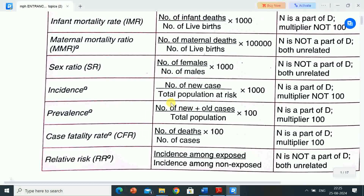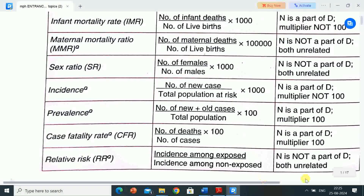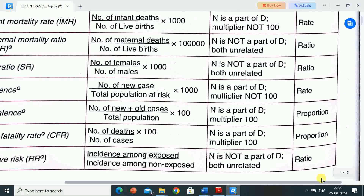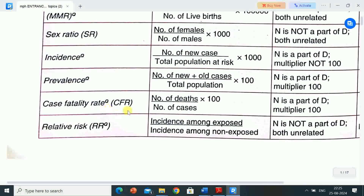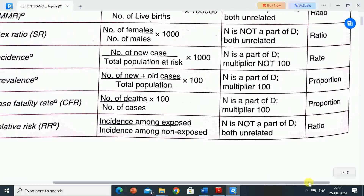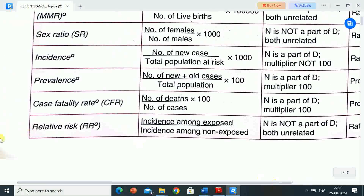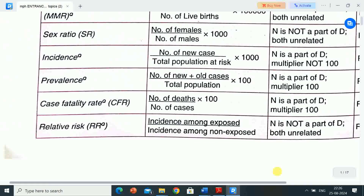Next is prevalence: number of new plus old cases divided by total population, multiplied by 100. N is a part of D, multiplied by 100. Conclusion: proportion. Next is case fatality rate (CFR): number of deaths divided by number of cases, multiplied by 100. N is a part of D, multiplied by 100. Conclusion: proportion. Next is relative risk (RR): incidence among exposed divided by incidence among non-exposed. N is not a part of D — both unrelated. Conclusion: ratio.